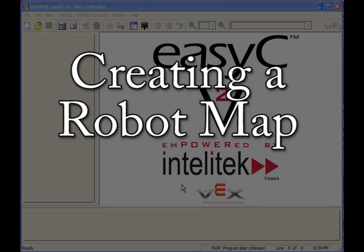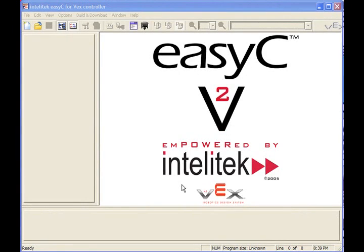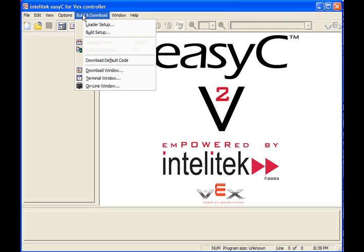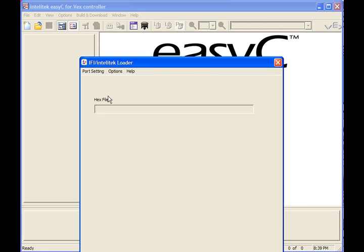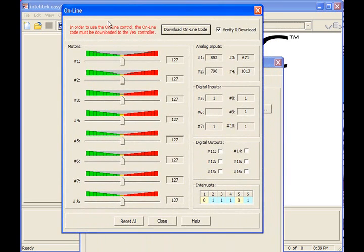One of the most useful things you can do to understand how your robot works and test it is to develop a robot map. A robot map is simply a schematic picture of your robot that shows all of the motors and all of the sensors and what ports they're connected to. And it turns out that EasyC has a really convenient tool for helping you develop this robot map. To get it going, you go to the build and download menu item in EasyC and then select online window. This tool is called the online window.